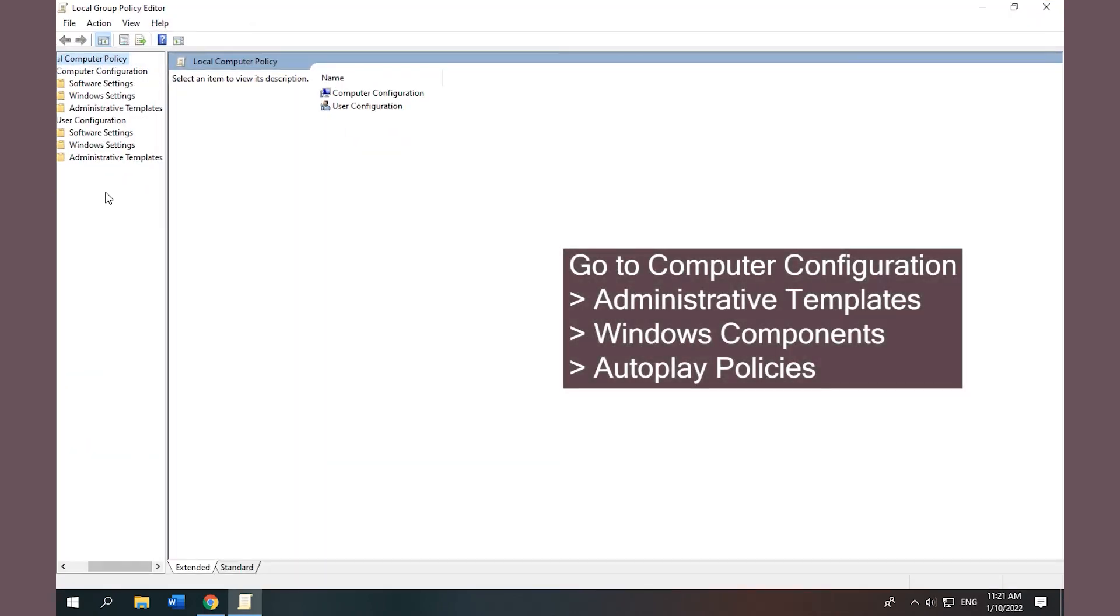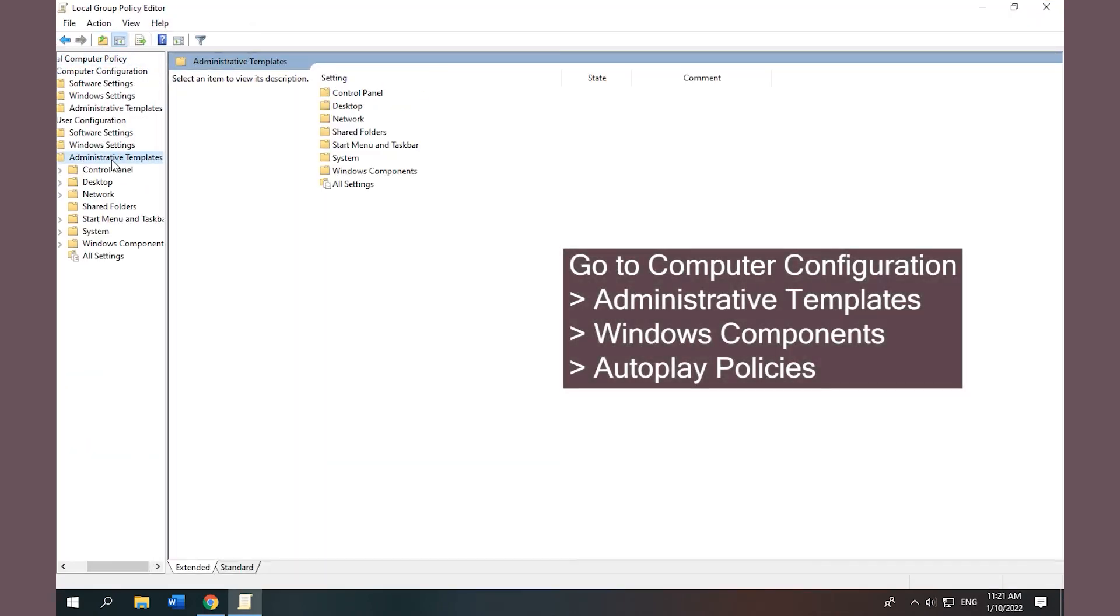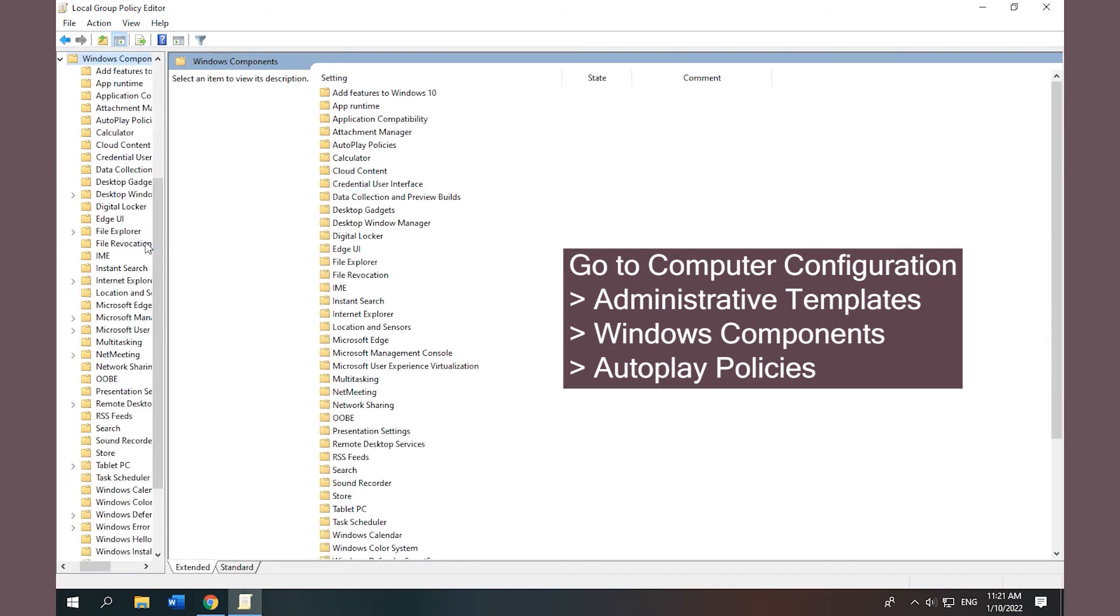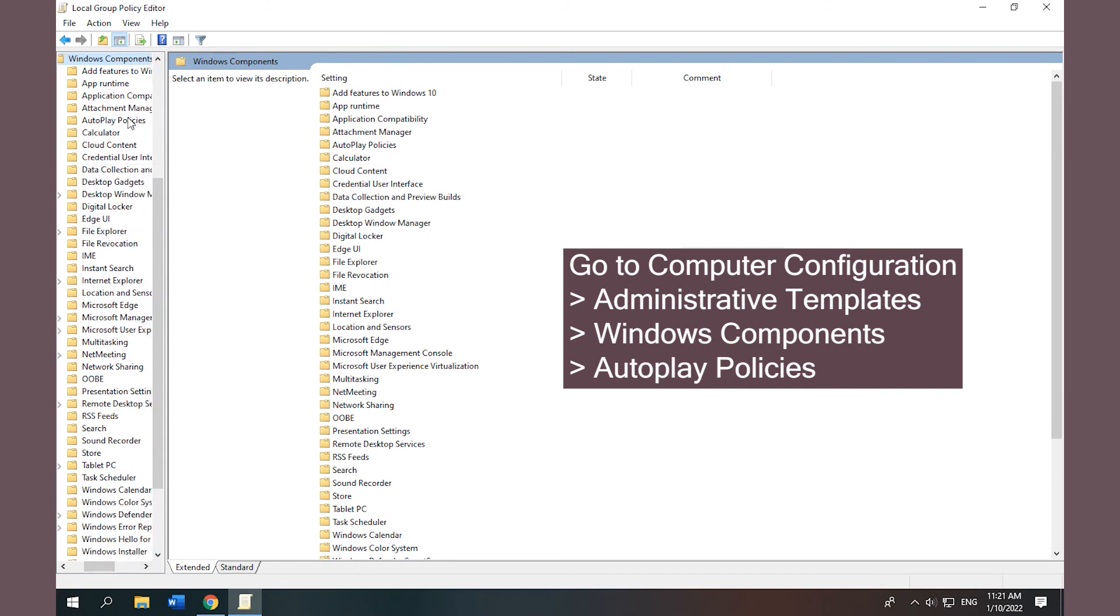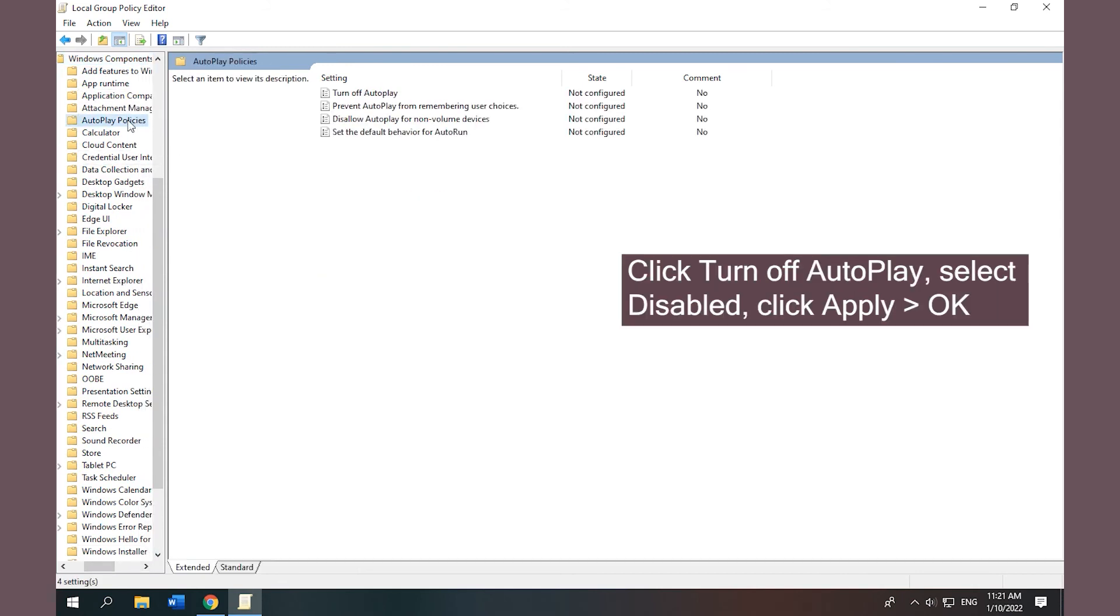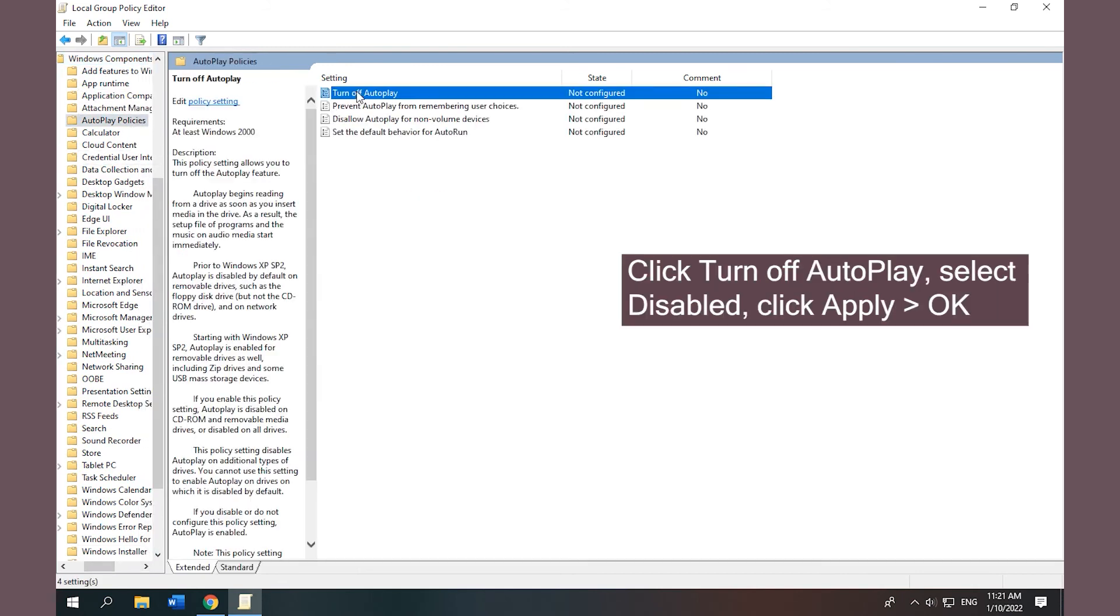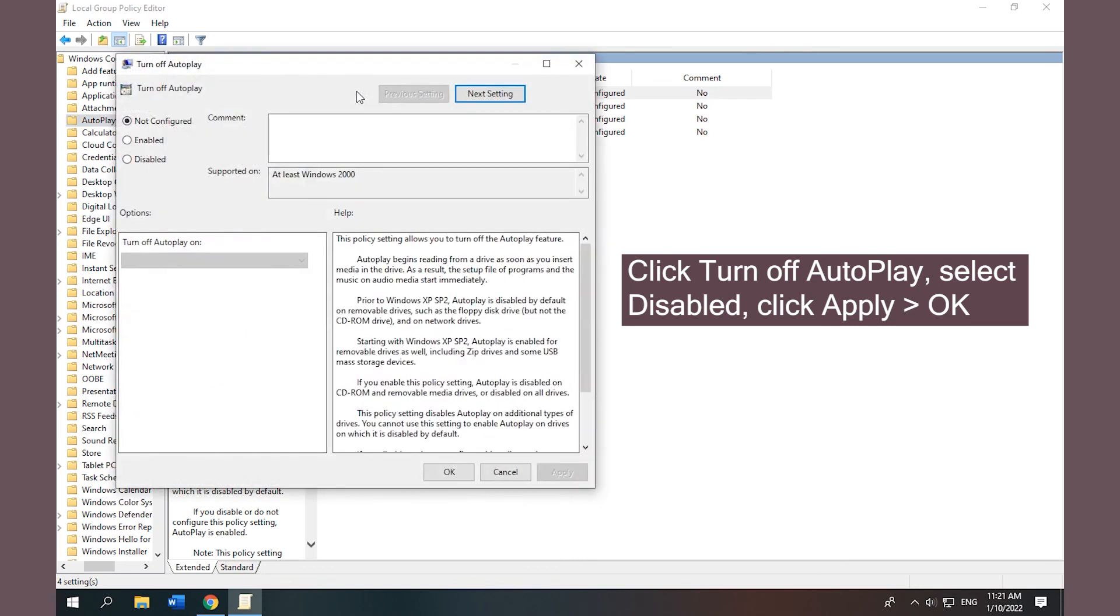Click Computer Configuration, Administrative Templates, Windows Components, Autoplay Policies. Click Turn off Autoplay, select Disabled, click Apply and OK.